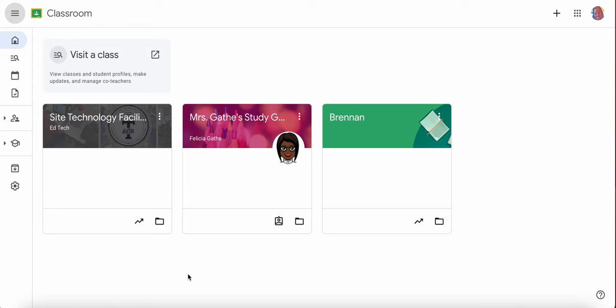You now have the capability to visit Google Classrooms without being stuck as a co-teacher in your teachers and staff's Google Classrooms. We're going to talk about what it is and what it does.